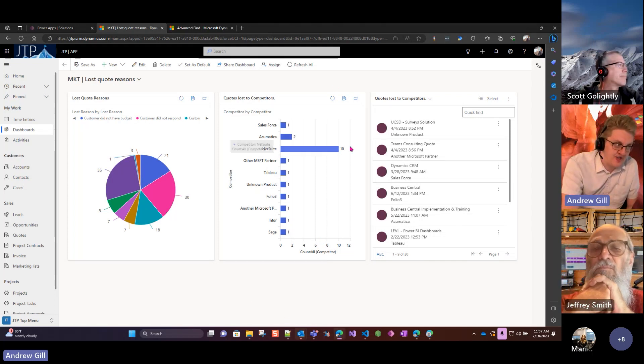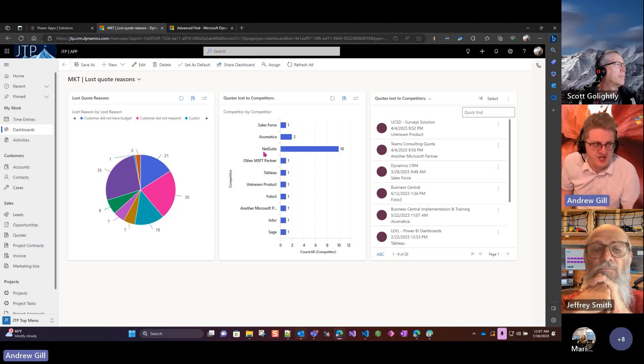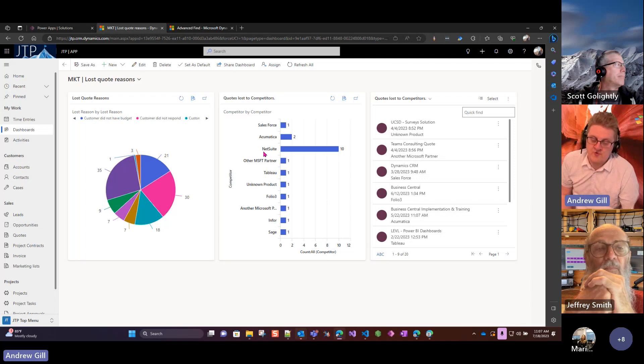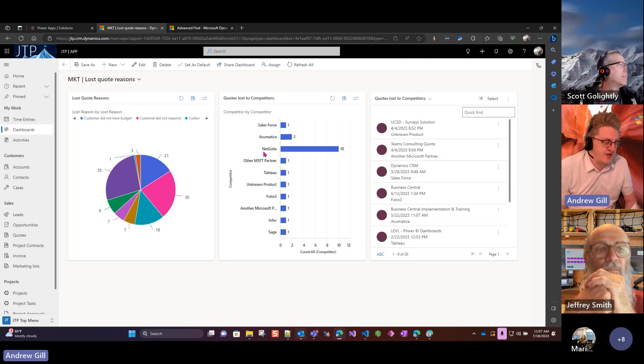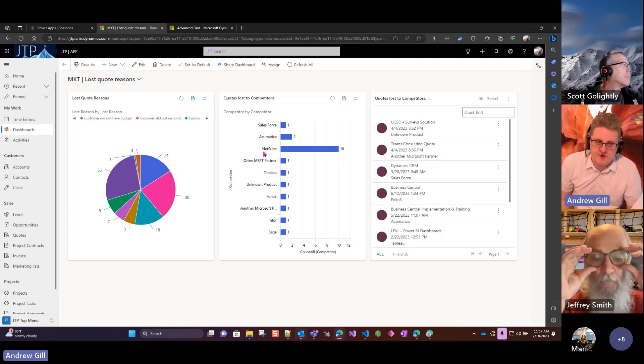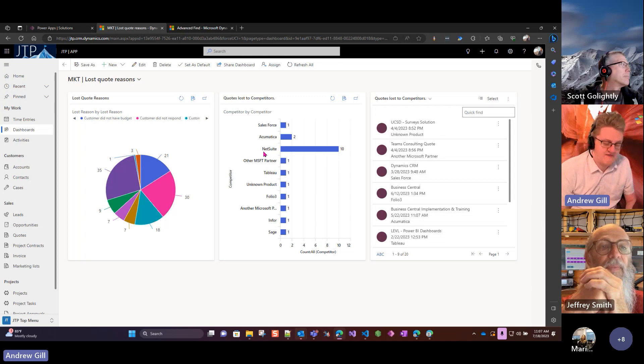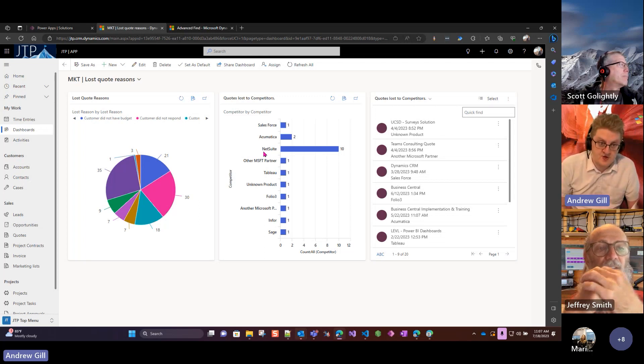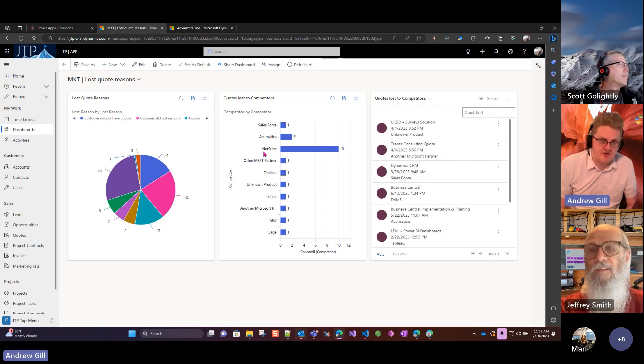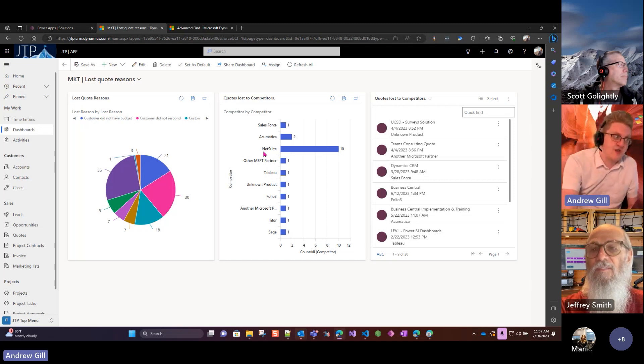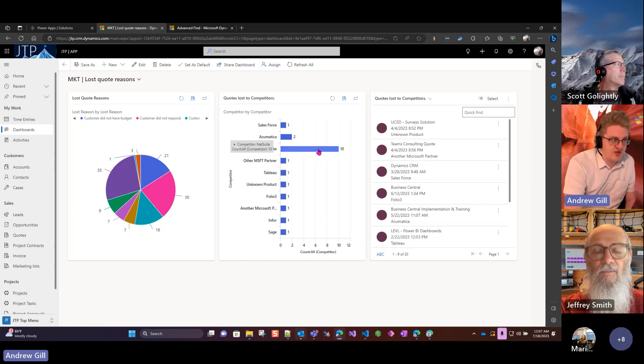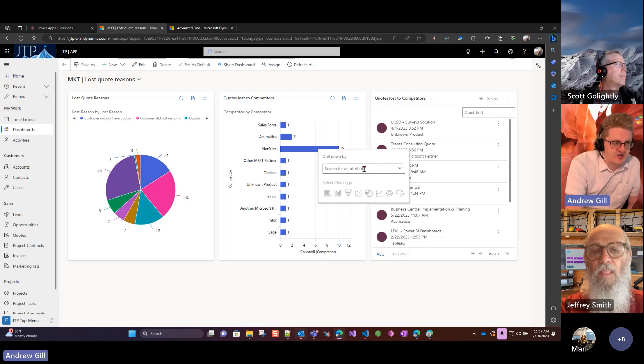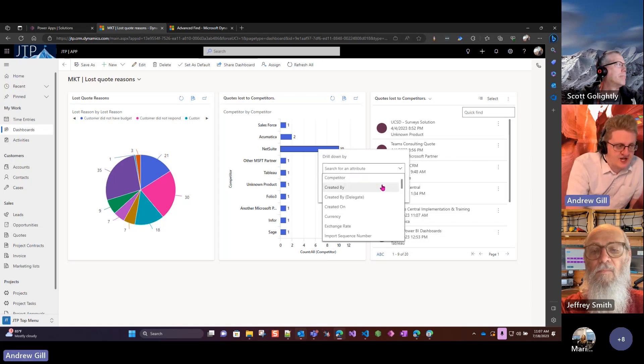As you can see here, we have one main competitor according to the data I've been looking at, which is NetSuite. If for one reason or another NetSuite turns up in the news, they've had a data breach, they've had some trouble with the systems, or just there's a new feature in Dynamics that NetSuite does not have, these are the people we can reach out to.